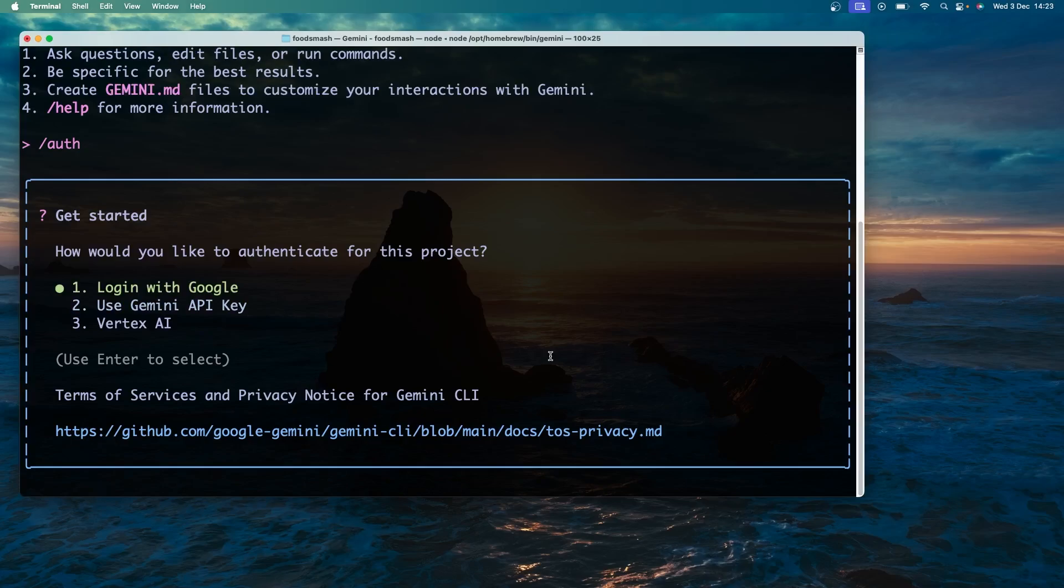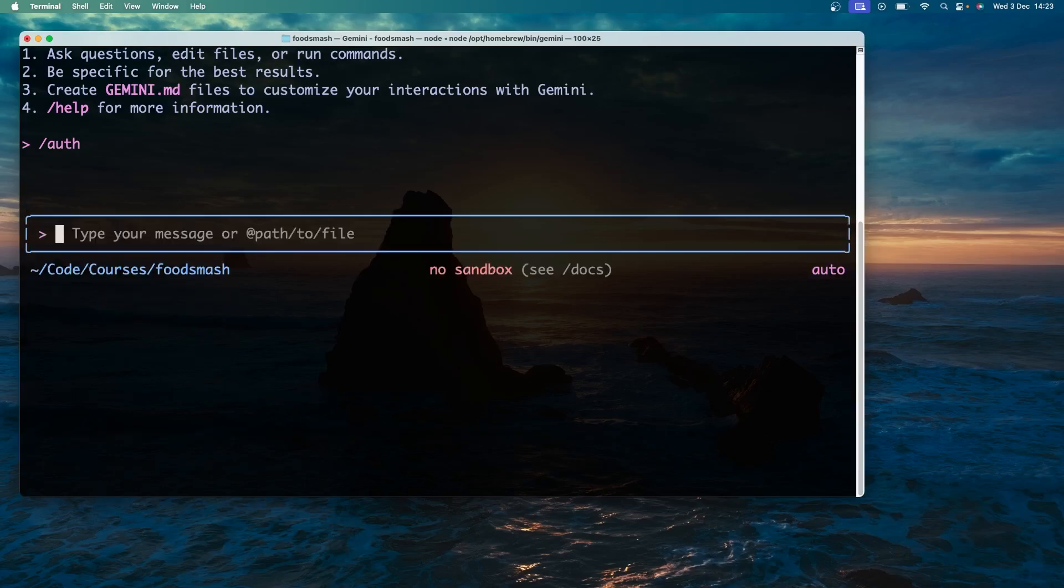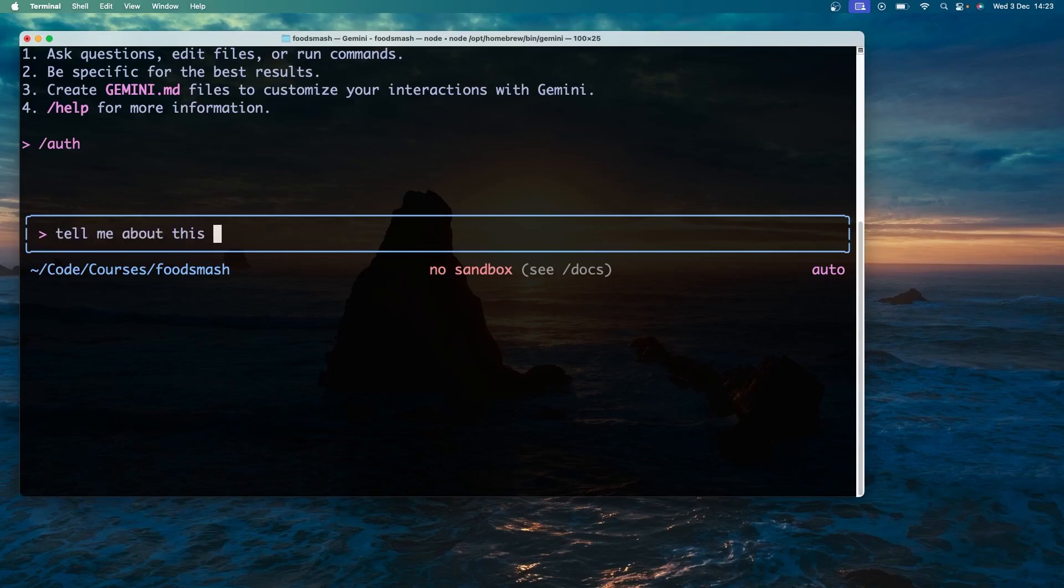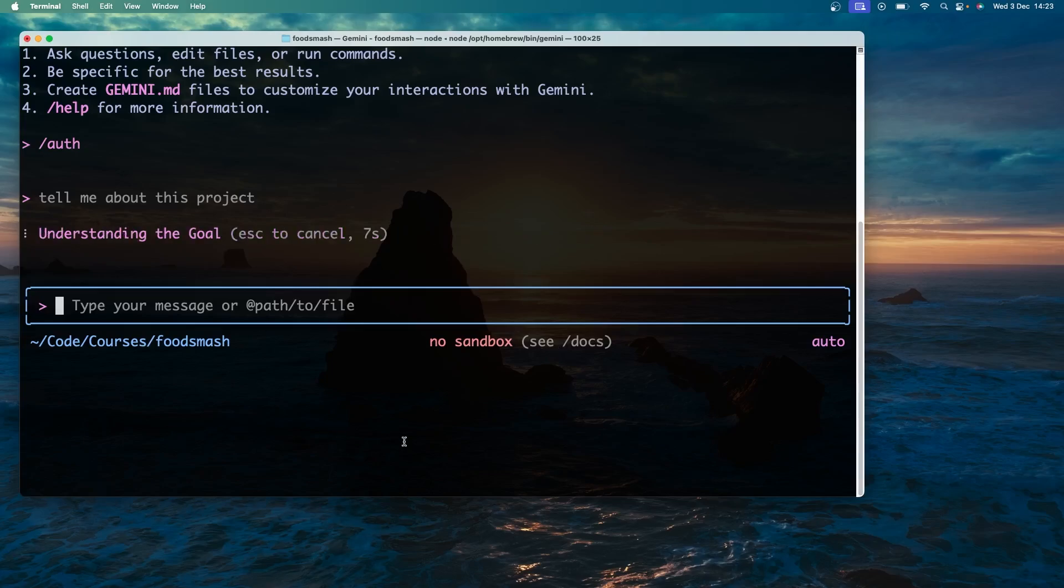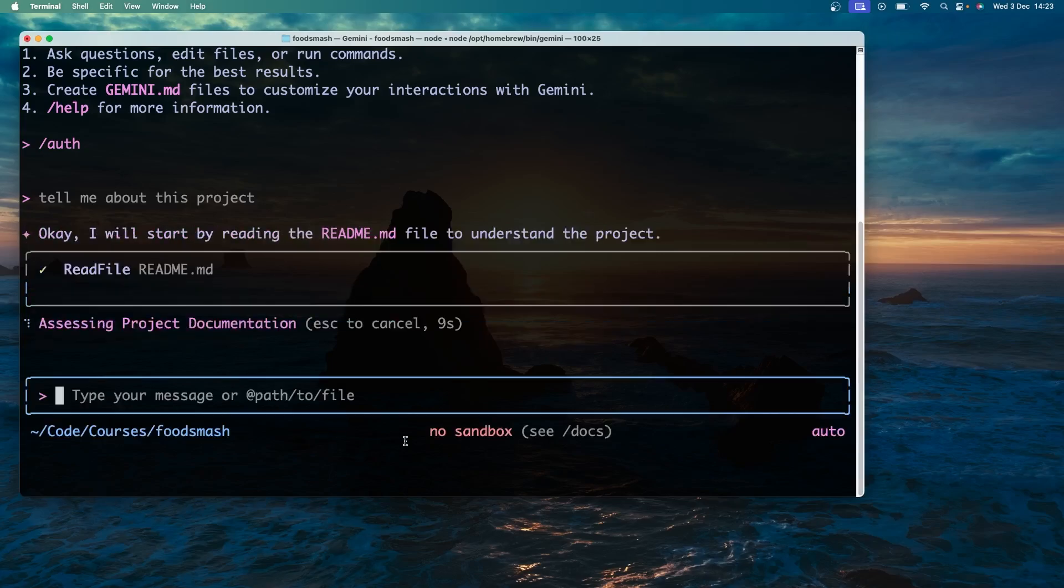Once you're logged in you can start using Gemini right off the bat to do things. For example I could ask it to tell me about this current project by typing something like tell me about this project and then just hit enter. When I do that Gemini is going to look around the project, read a bunch of files and get a good feel for what it is, and then hopefully it's going to give me a little summary.